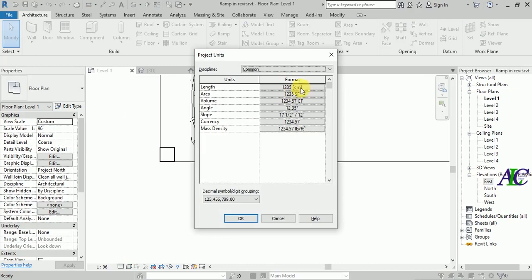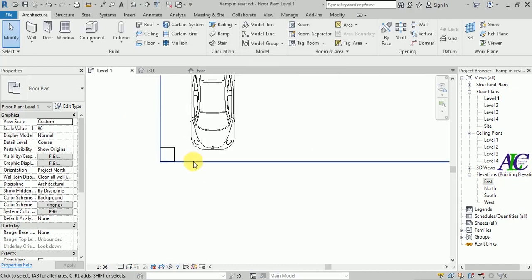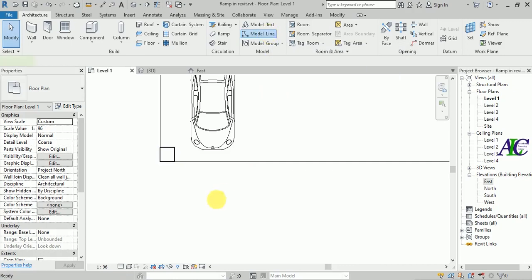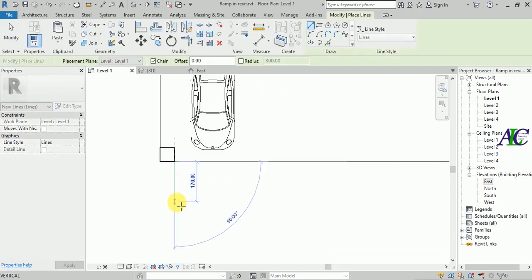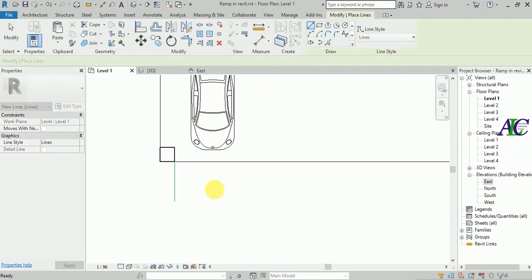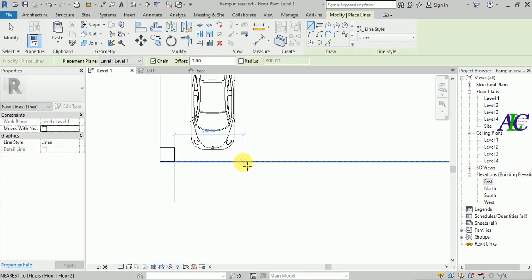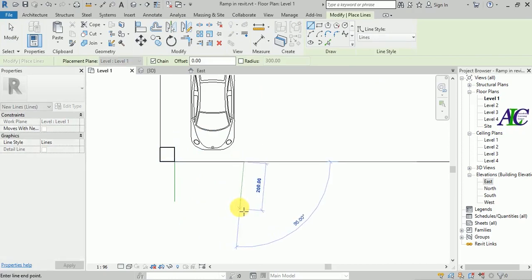Before starting, I'm going to show you that I am using centimeters. I'm going to draw two lines here to specify the ramp width, so let's draw one in here.